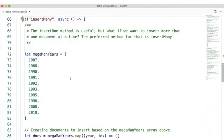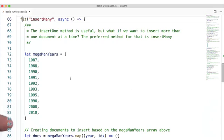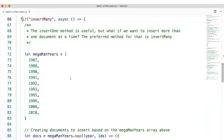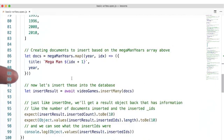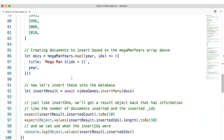Now, the insertOne method is useful, but what if we want to insert more than one document at a time? The preferred method for that is insertMany. Here, I've defined an array of years correlating to the year of release for Mega Man games. And here, I'm mapping over that array and creating a document where we get the title and the year.